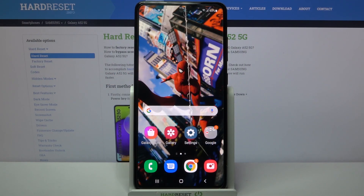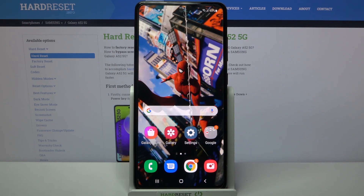Hi, in front of me is Samsung Galaxy A52 and today I would like to show you how you can install and apply Rosemary font on this device.